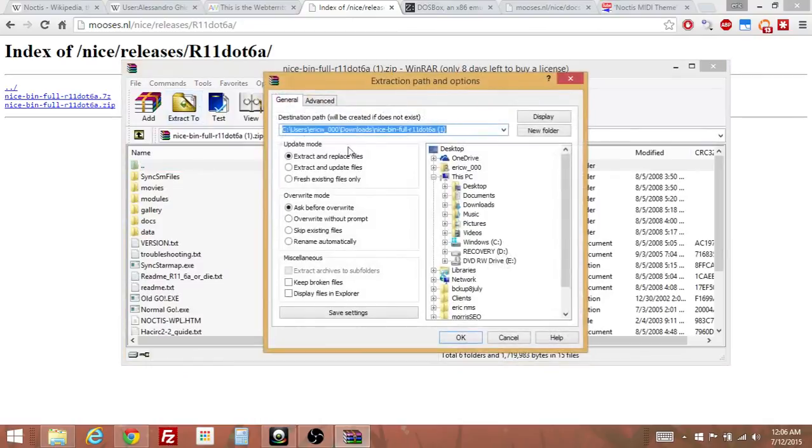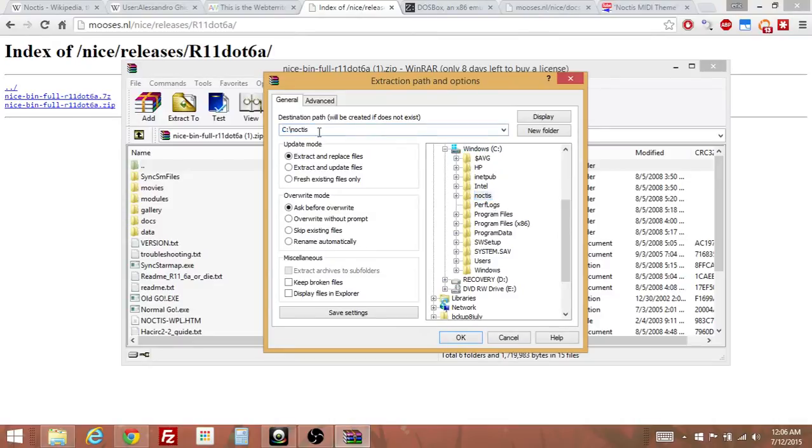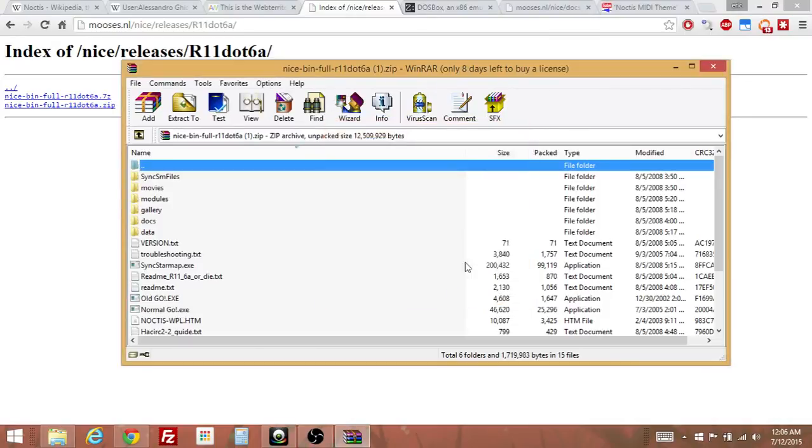Extract it to, I chose my C drive right here and I made a file in there called Noctis. So C:/Noctis. You can do this or you can put it anywhere that you want and then just click OK. It's asking me if I want to overwrite it because I've already put it in there and I'm just going to click cancel. You obviously wouldn't do that. It would just appear in there for you.